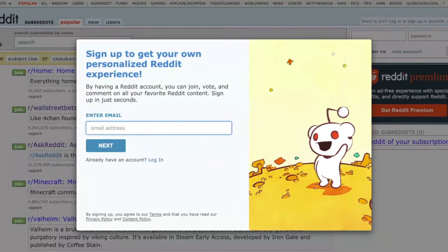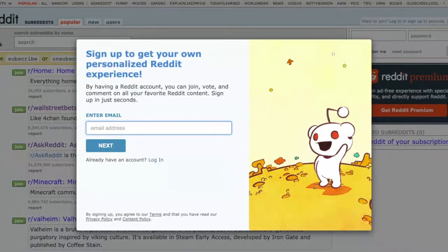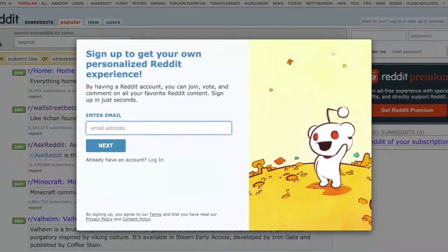So the first thing — I'm using Reddit because that's the only website I can think of that will ask me to do the CAPTCHA pictures. I tried Facebook and it didn't ask me for it. But you can use it on any website that asks you for the pictures.